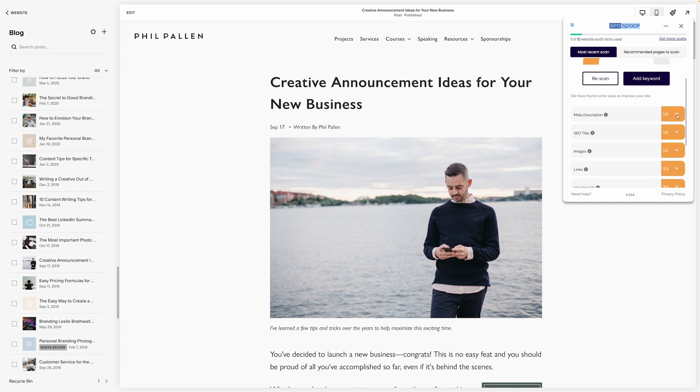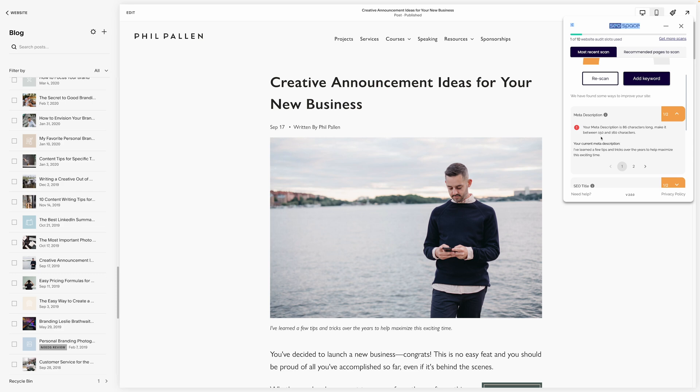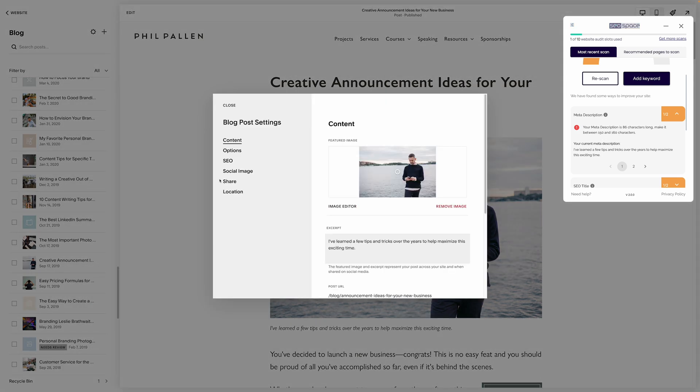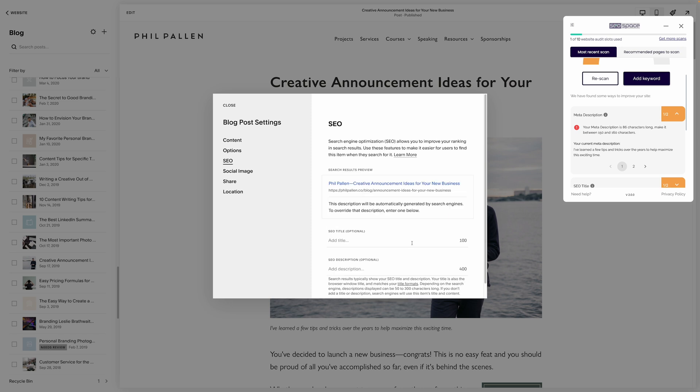The plugin has found ways to improve my site. Let's start with the meta description. SEO space says it is 86 characters long. Better to be between 150 and 160 characters. That's a very easy change. I'll click the settings of this blog post. Go to SEO. And here I haven't actually set a custom one. So it's likely just pulling in the excerpt for the first few lines of the blog post. So let me actually add one in here.